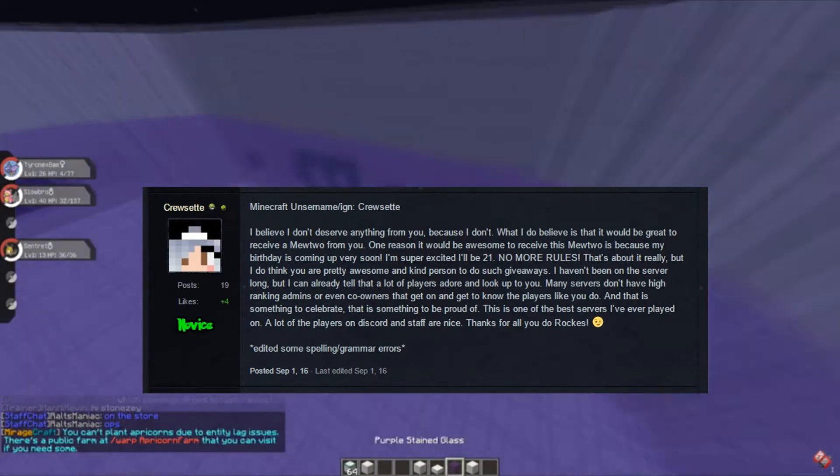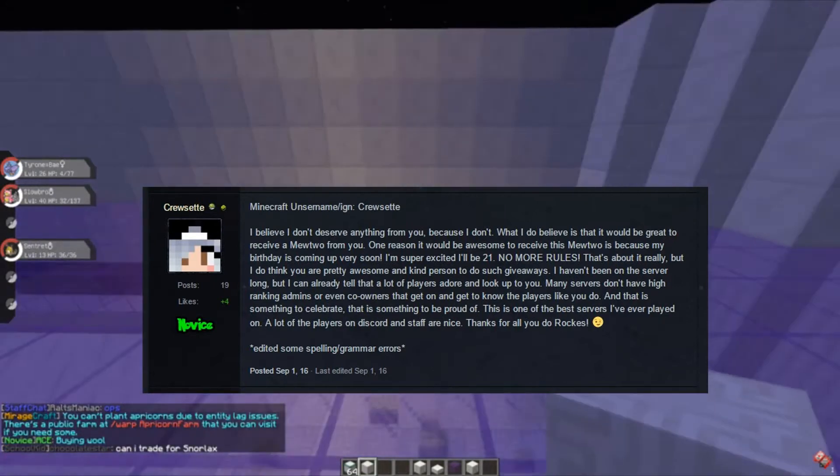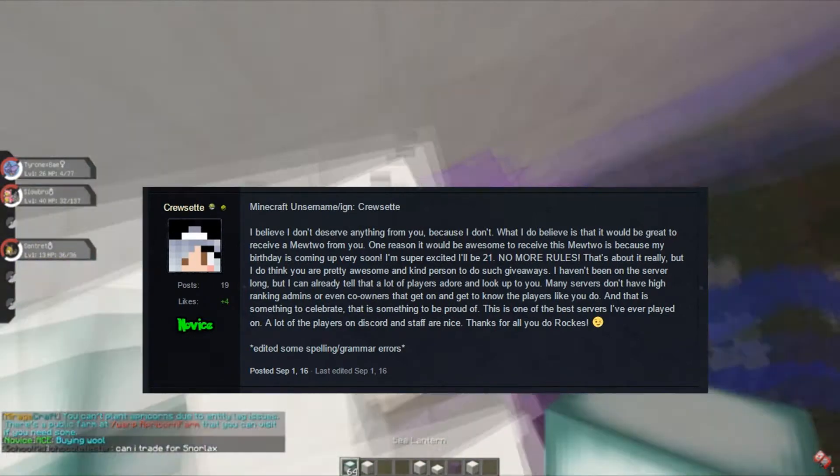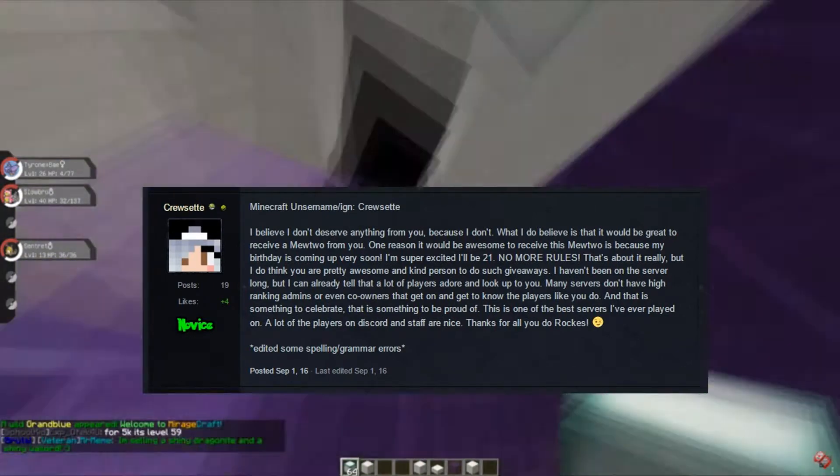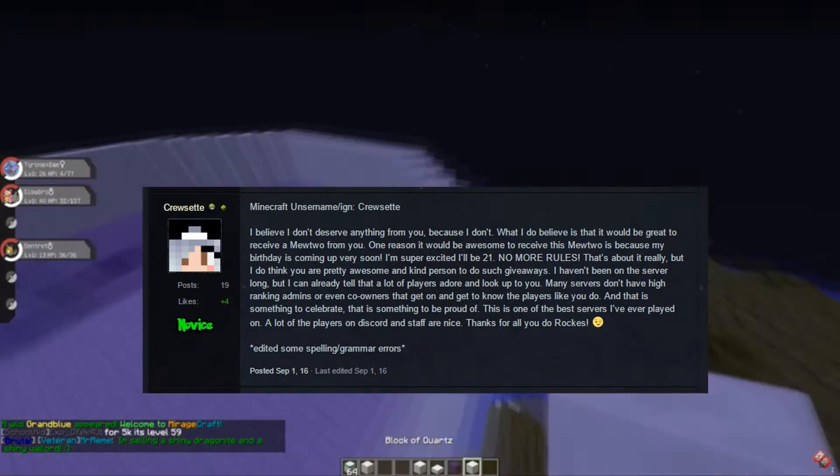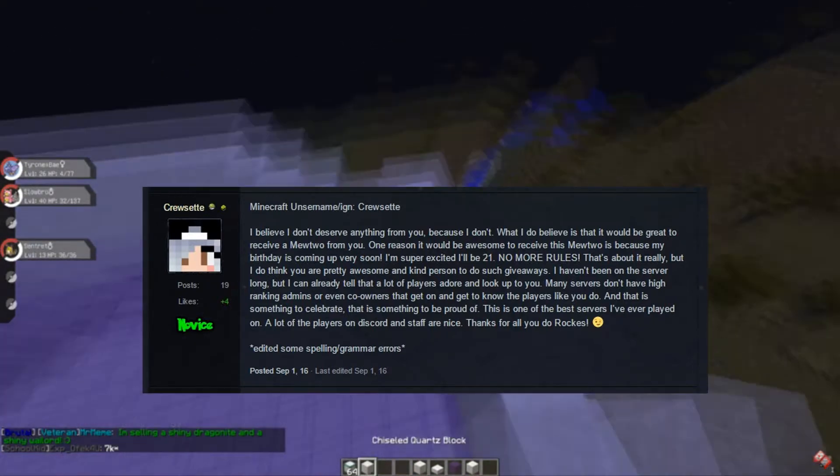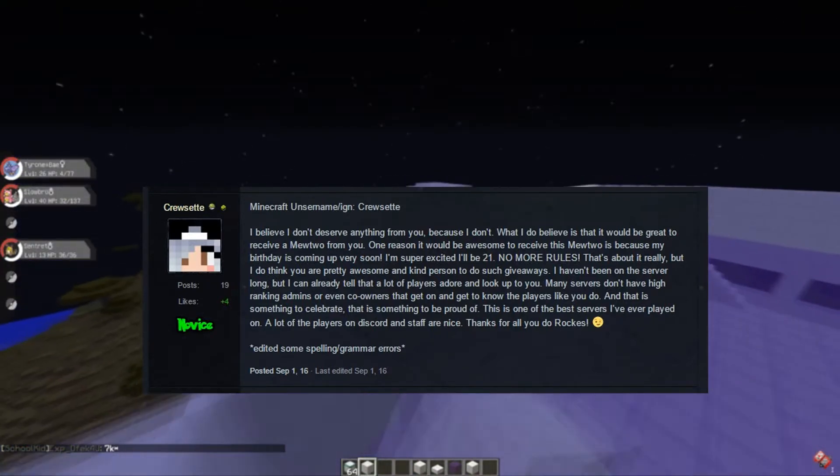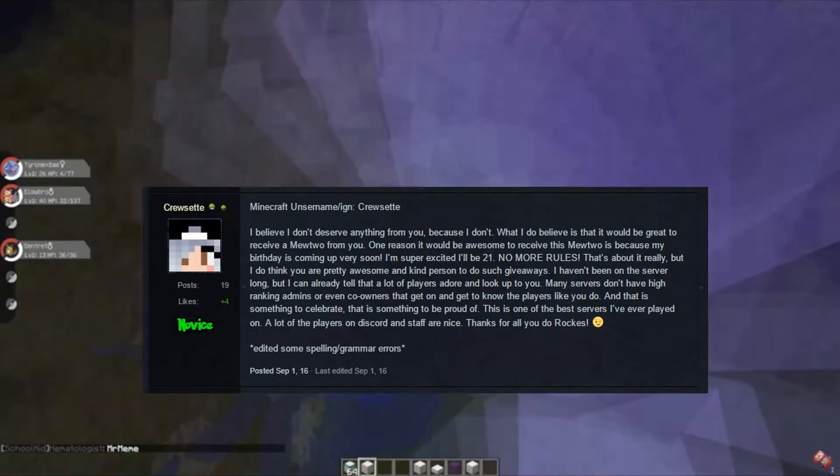And that is something to celebrate and that is something to be proud of. This is one of the best servers I've ever played on. A lot of the players on discord and staff are nice. Thanks for all you do. *sideways winky face*